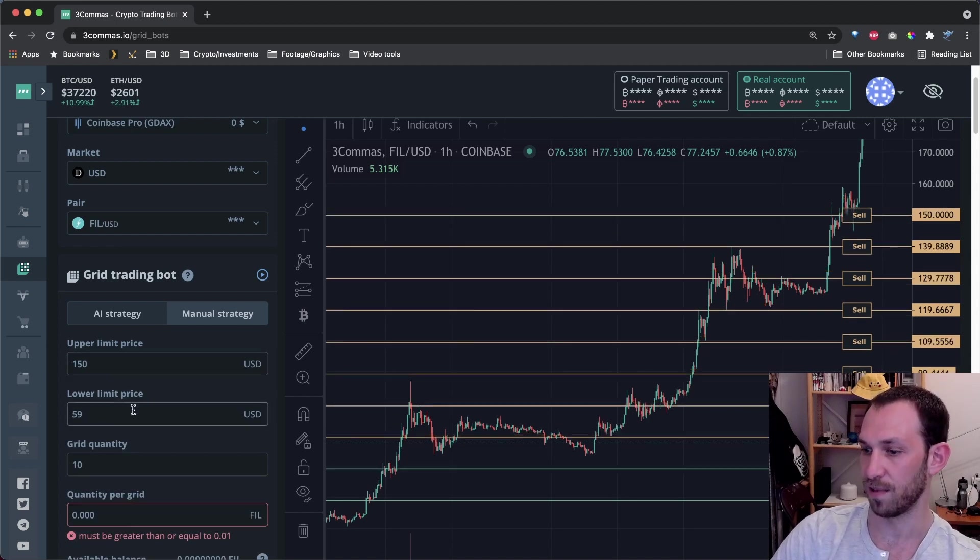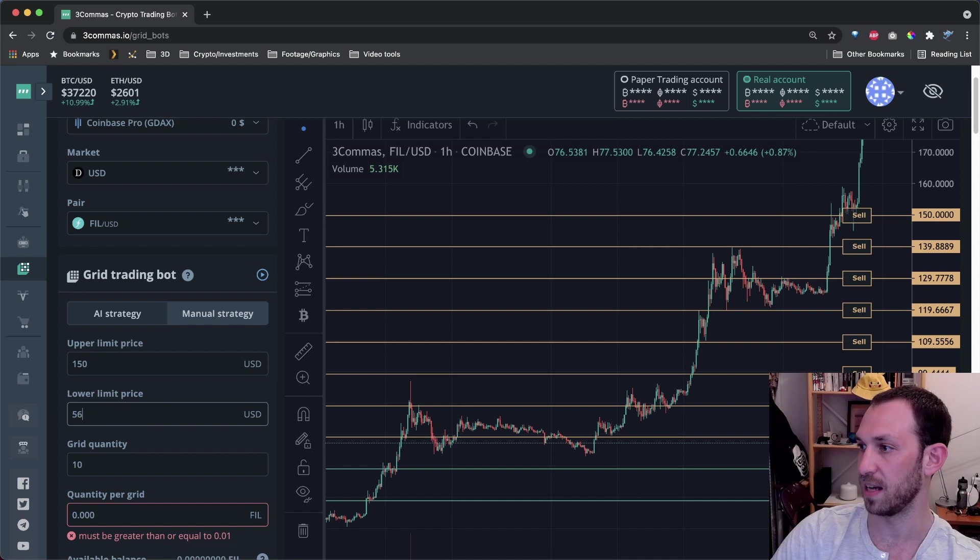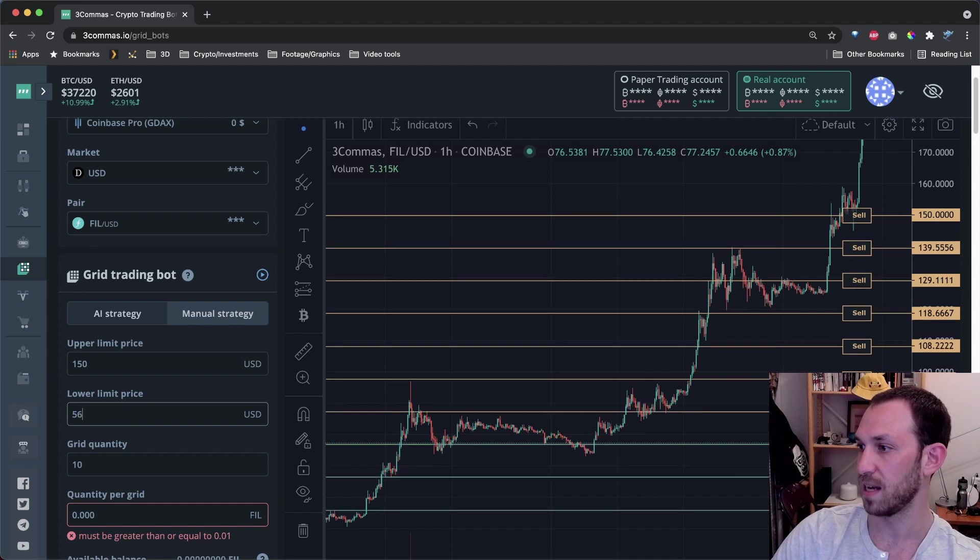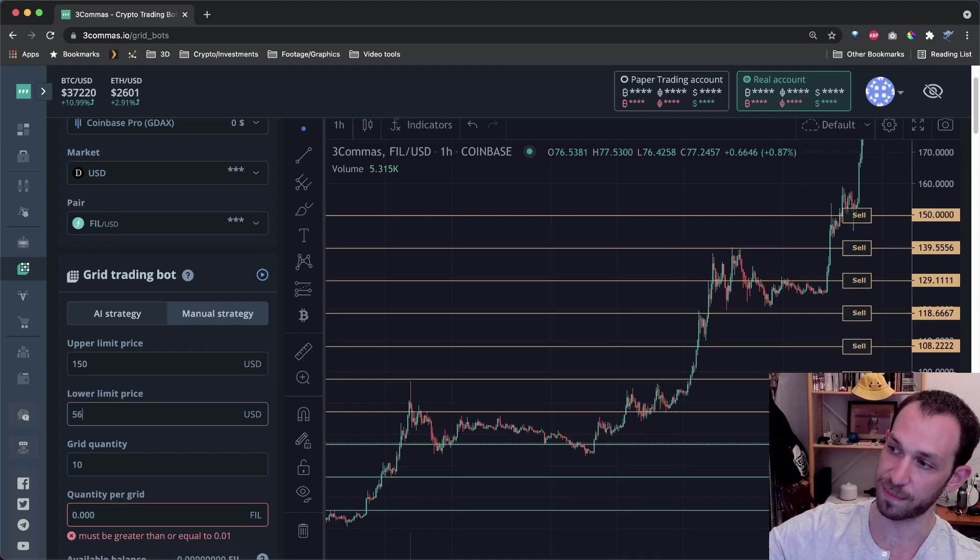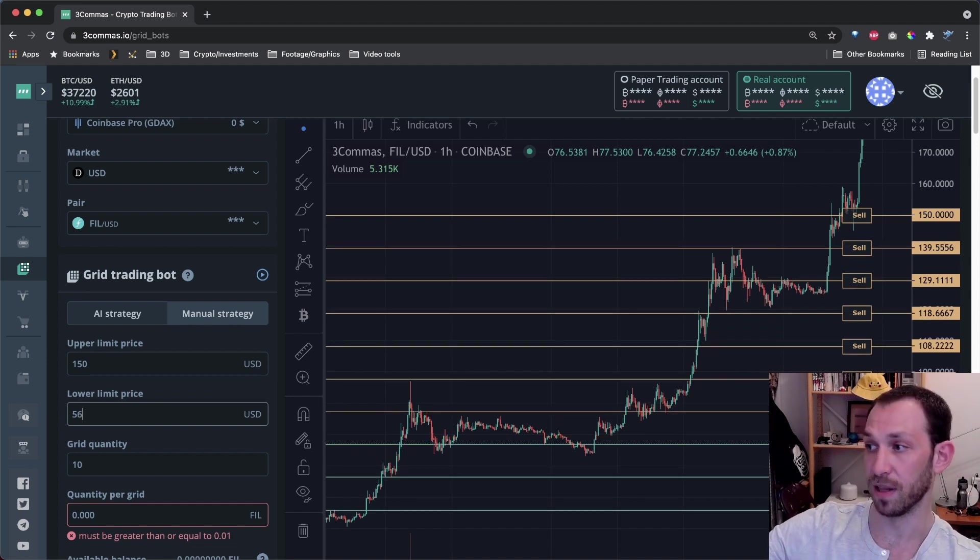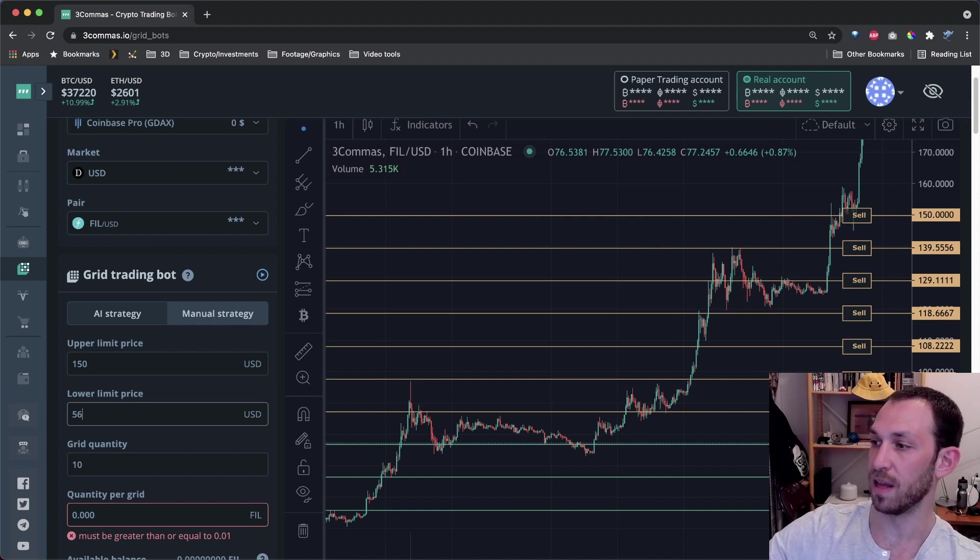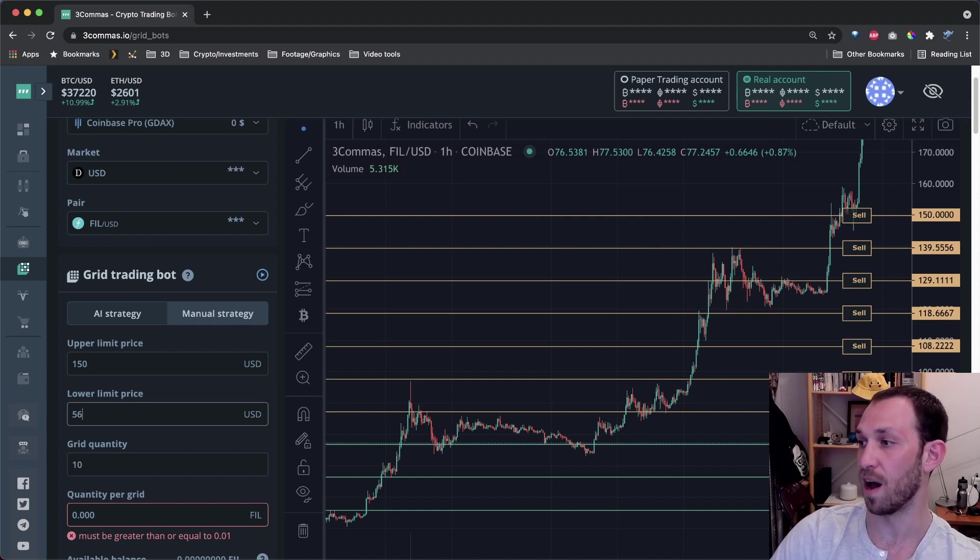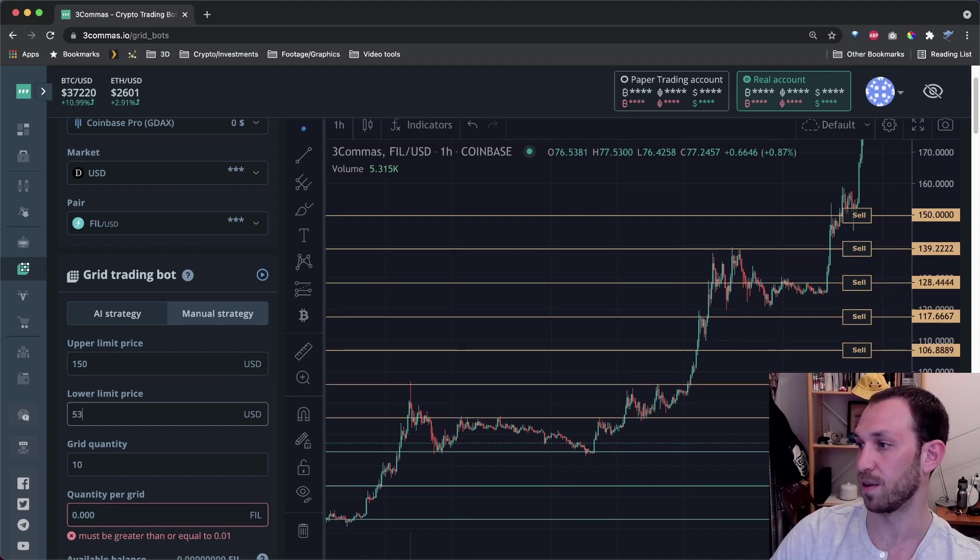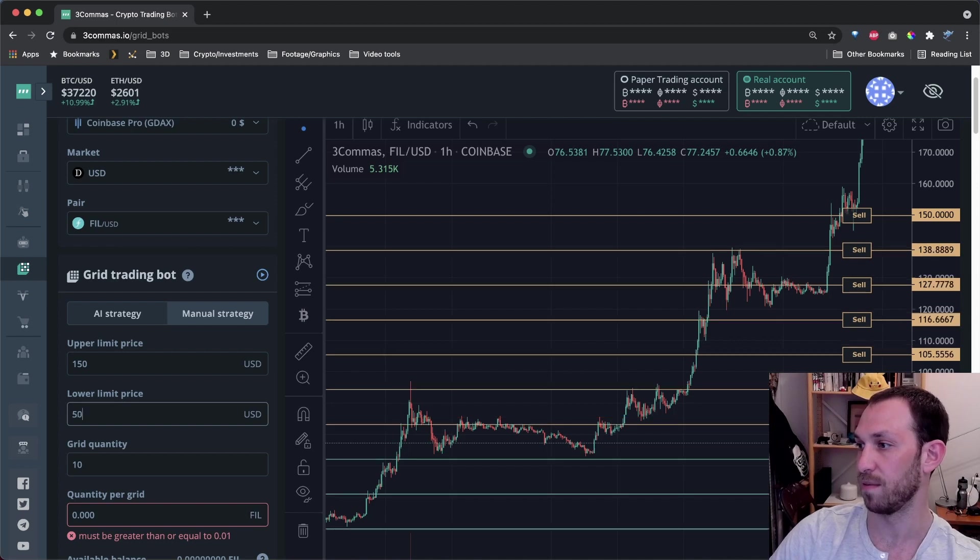Let's do the same for the lower limit price. Let's bring 59 to 56. And you saw the upper limit price stay the same or the upper limit stayed the same, but the lower limit and all of the other lines went down a bit. Let's go to 53 and they went even further. 50 and they go down even more.